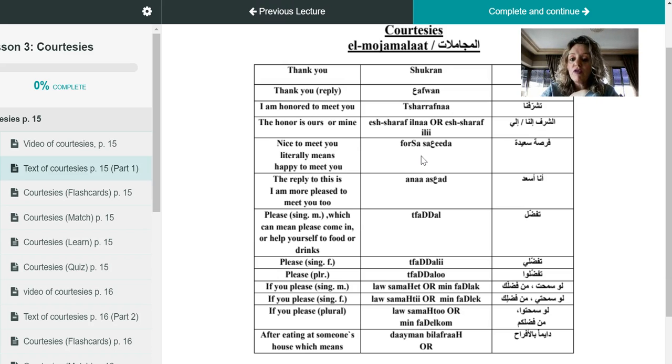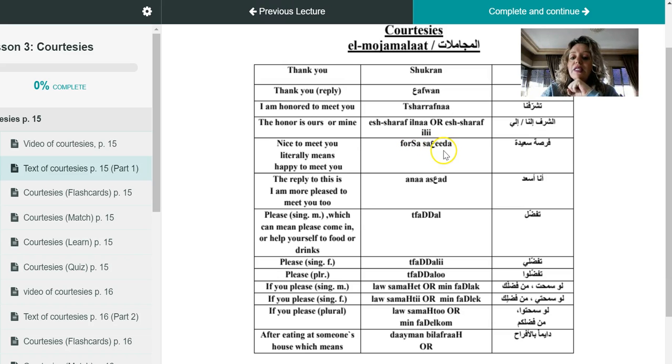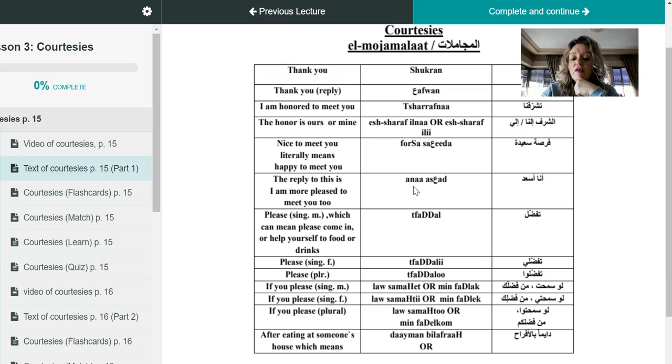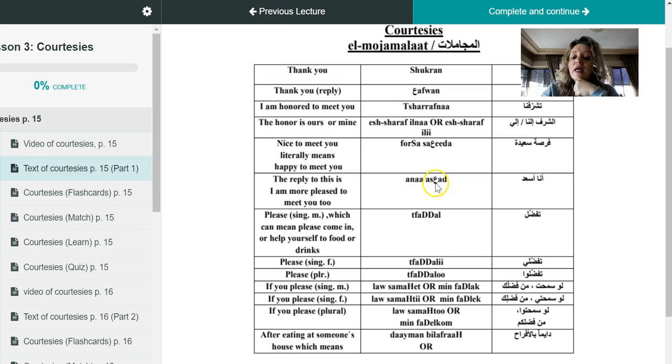So literally you are saying or you are telling that person, whether it was a male or a female, that it has been a happy chance for me to meet with you. Fursa saida. Again, this person is going to show lots of respect because you are telling him that courtesy or giving him that courtesy, and he's going to reply or she is going to reply back to you with ana asad, ana asad.